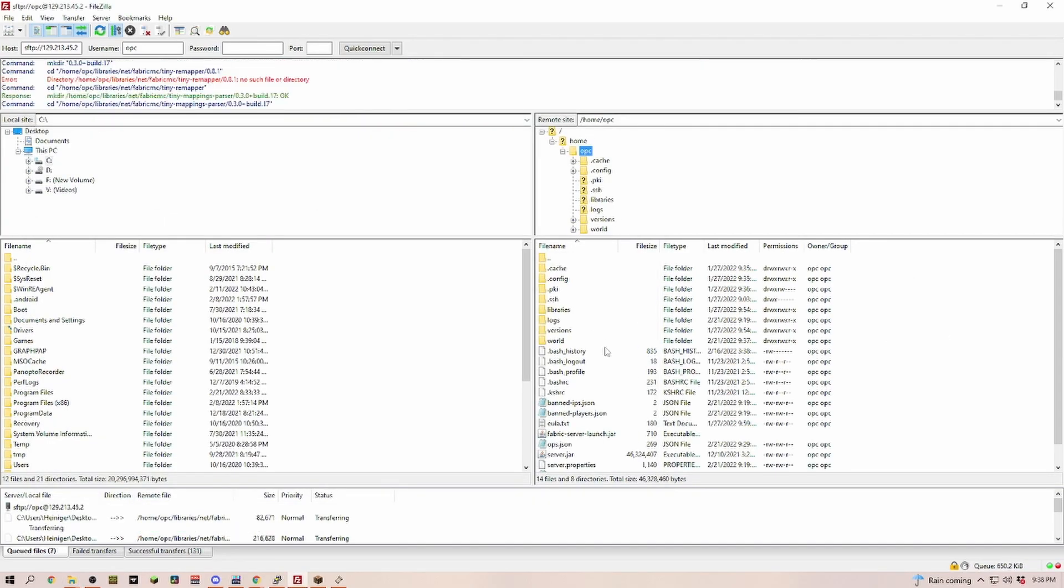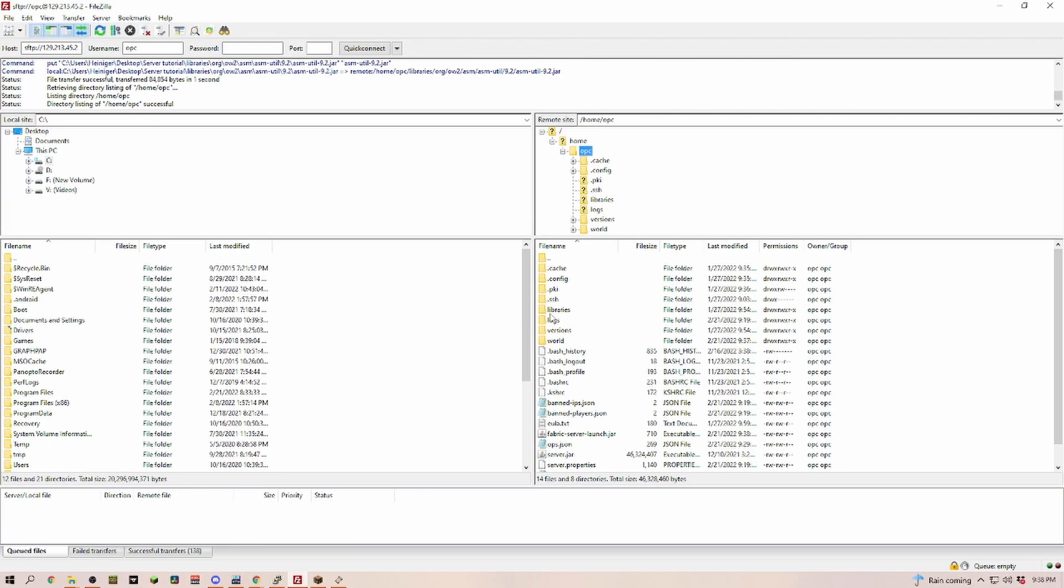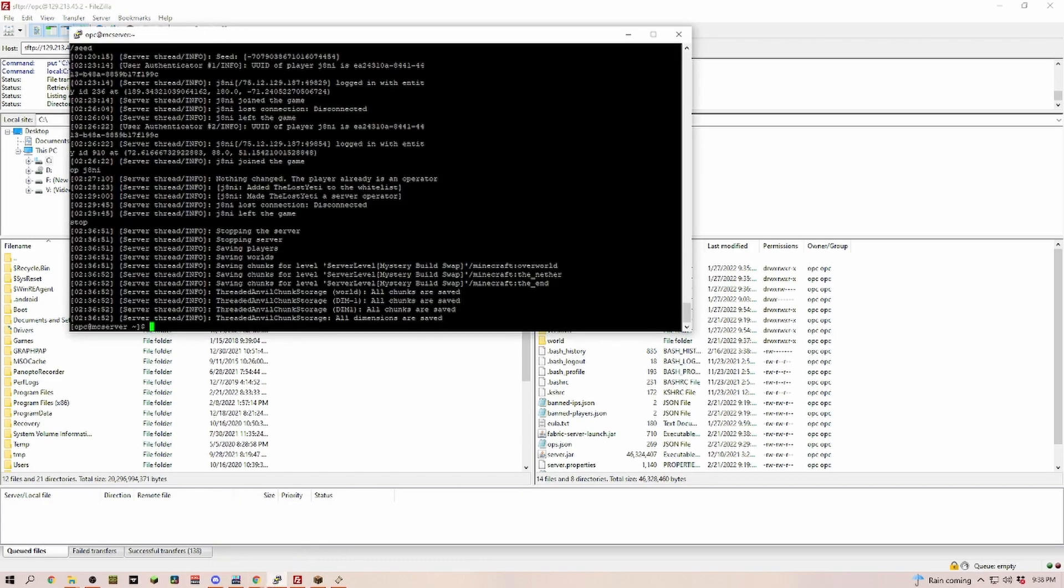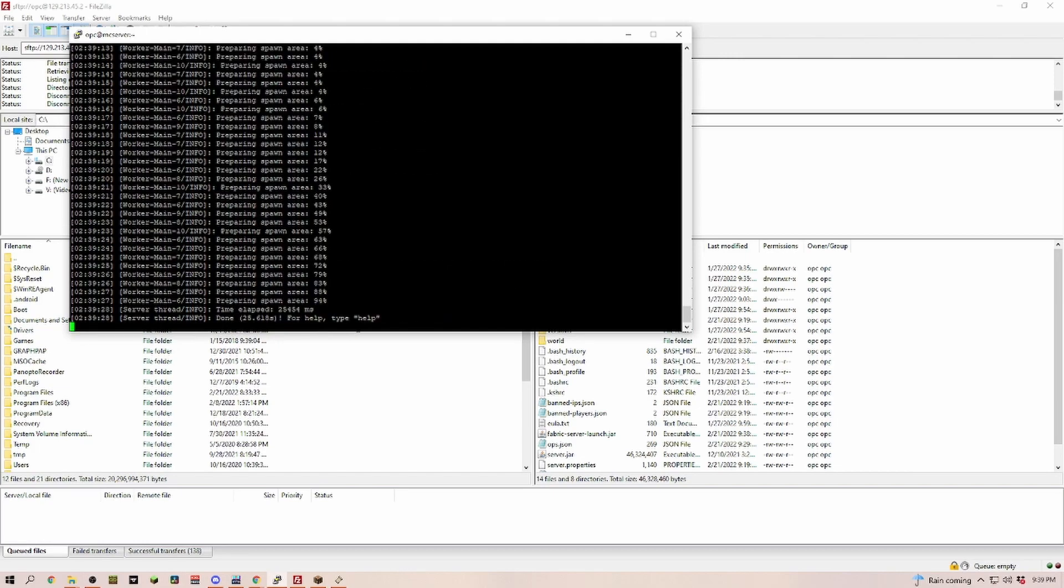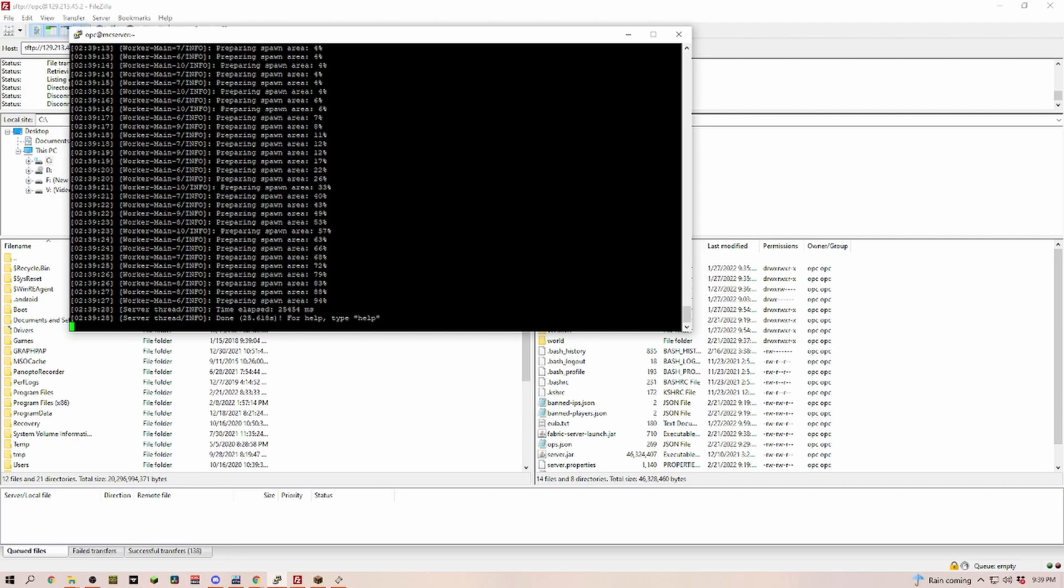Upload them. Now we have the libraries in here and we have the Fabric server launch jar. If we go back into PuTTY, we now have to start it up with the Fabric server launch jar. Where before we were starting it up with server.jar, now we have to start it with Fabric server launch jar. As you can see, we started successfully. We are able to start our Fabric server.